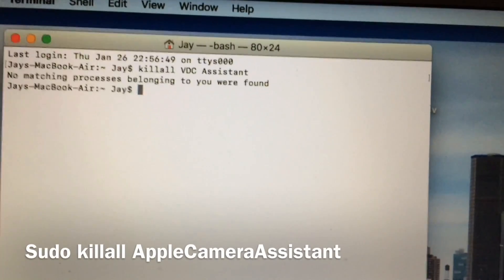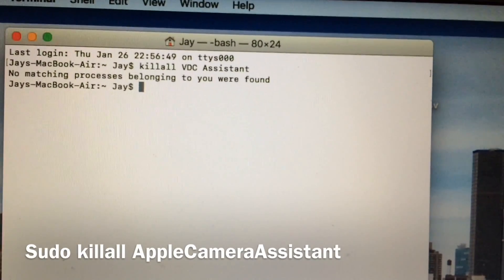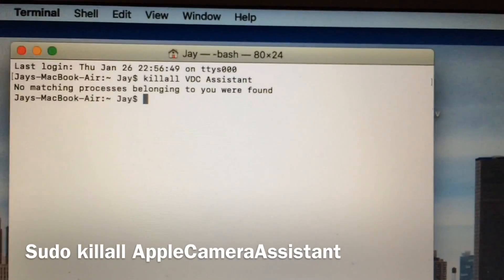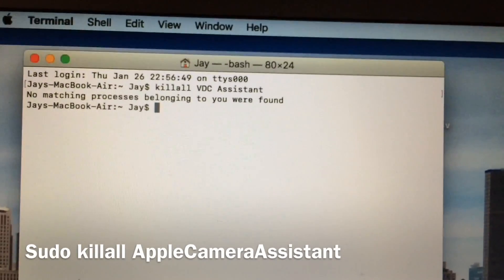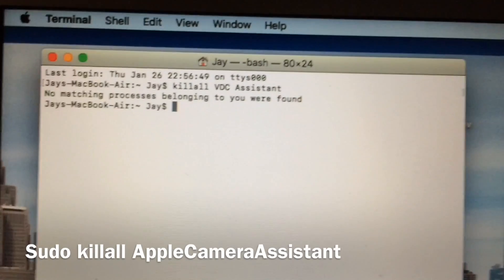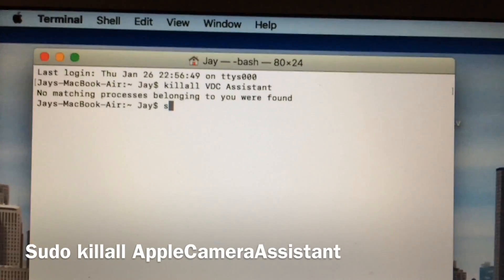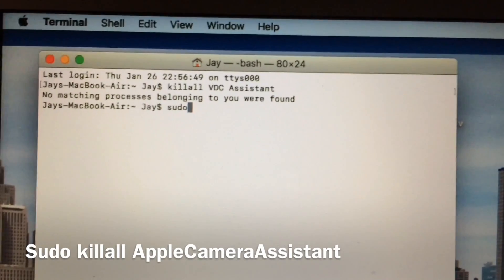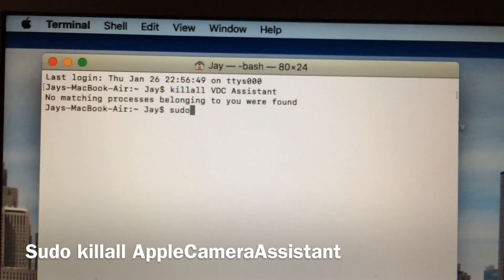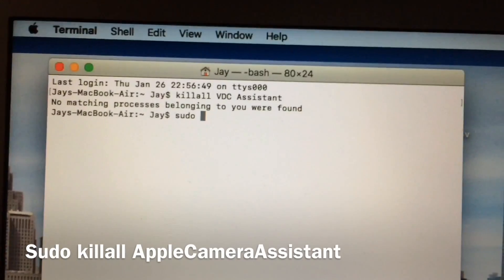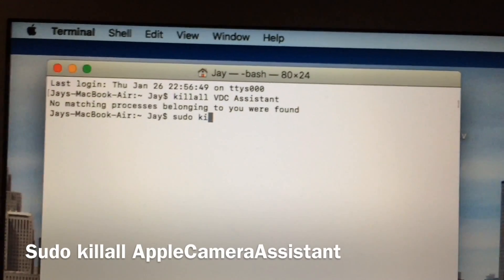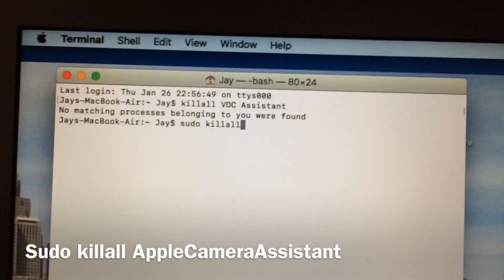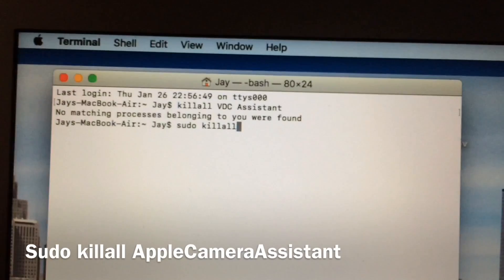No matching processes belonging to you were found. So now you just type in sudo KillAll.